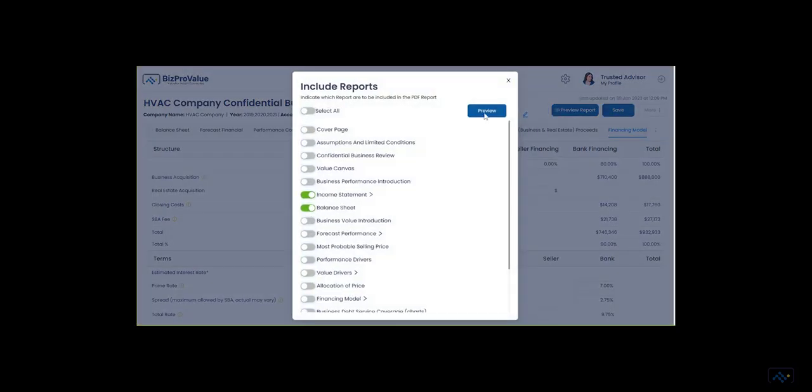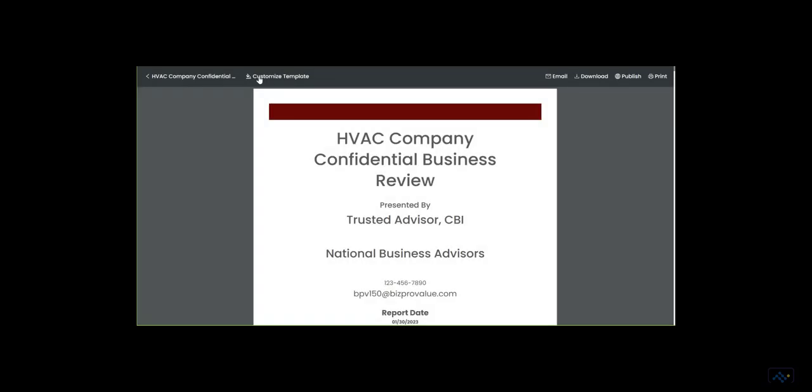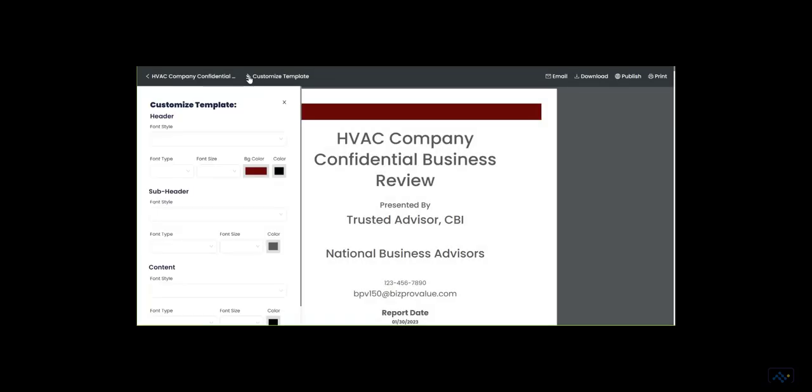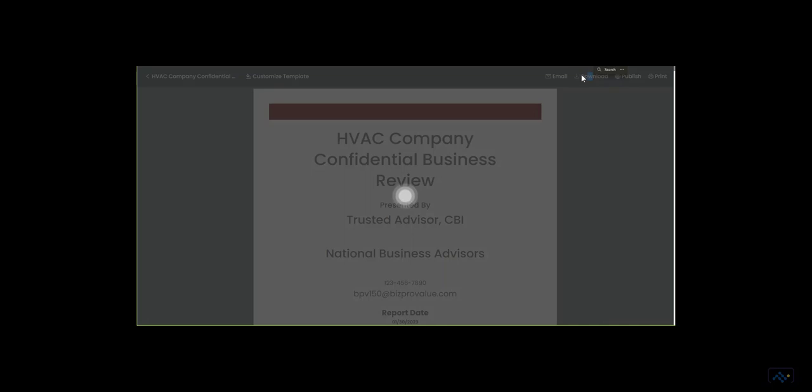Preview the report and select the content. Customize the report to match your brand. Publish the report and download the finished work.